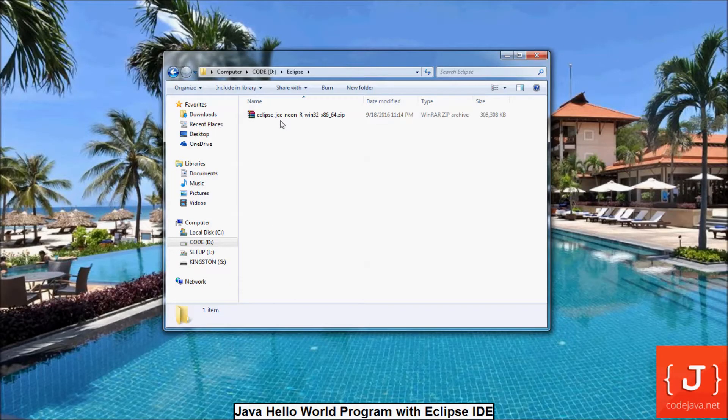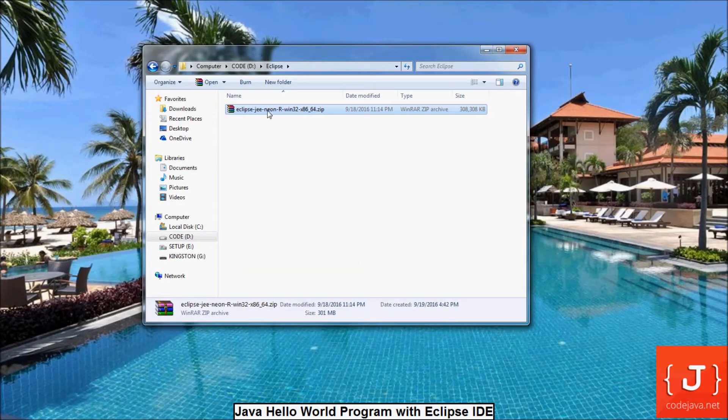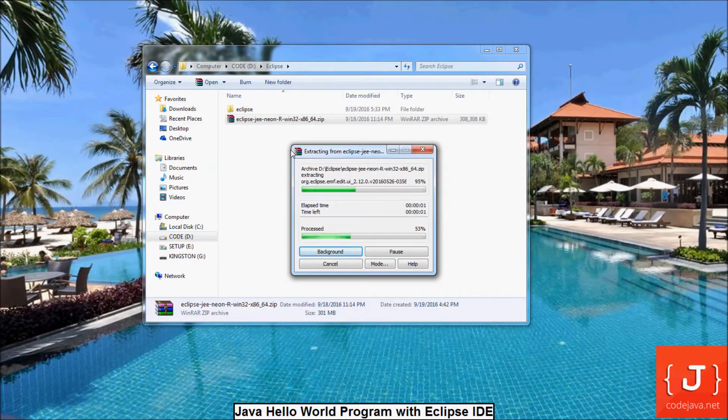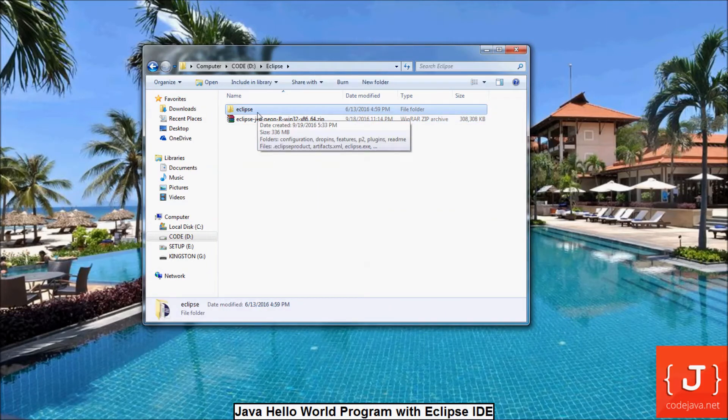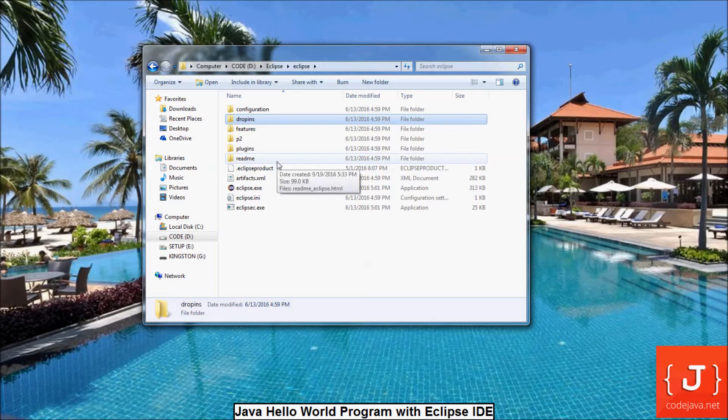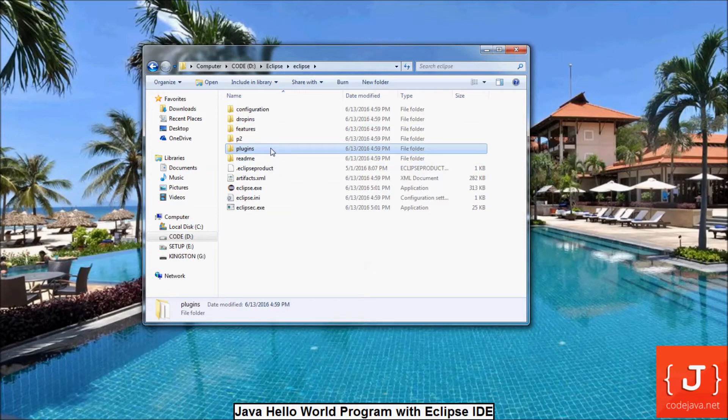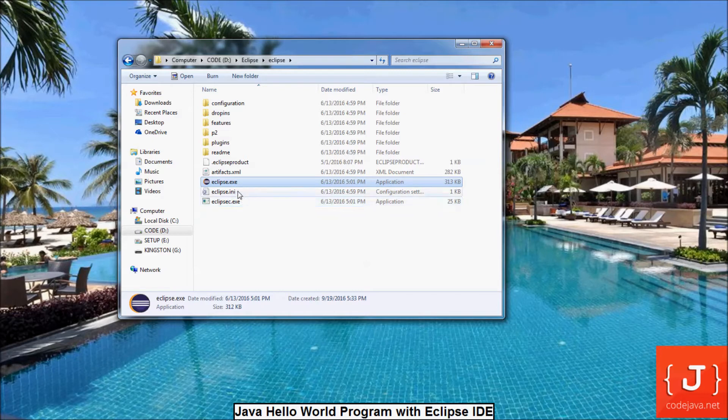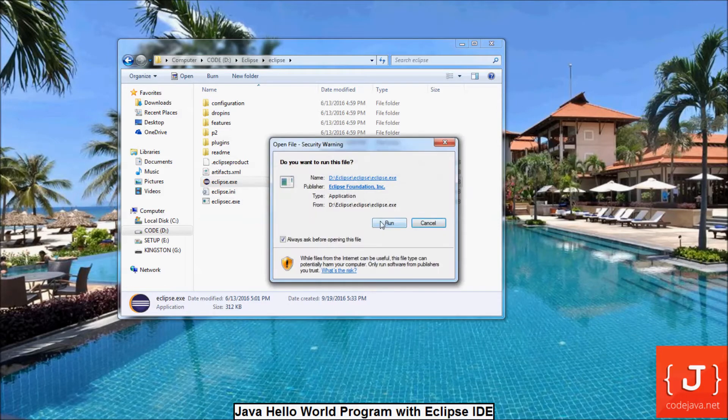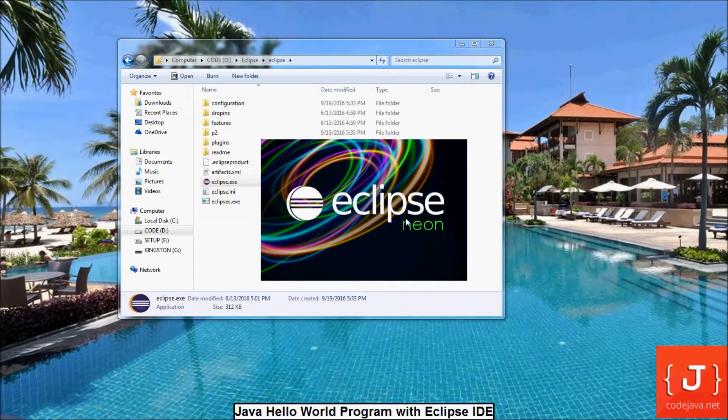And we have a zip file. I extract here. This is the extracted directory. Here are the install files of the Eclipse release we've downloaded. To run Eclipse, we double-click on the Eclipse.exe file. You see the splash screen of Eclipse Neon appears.